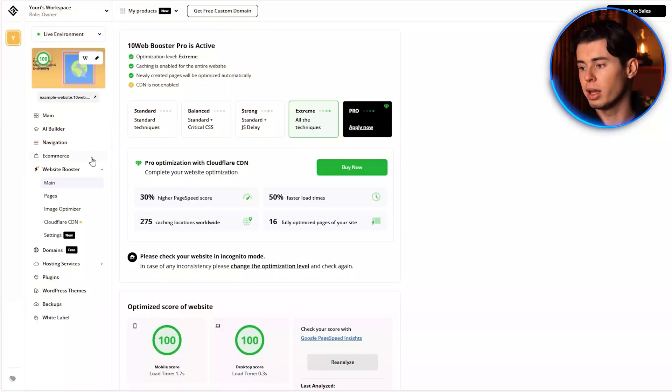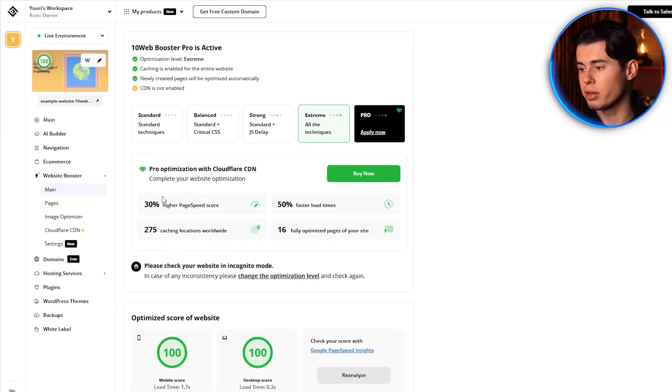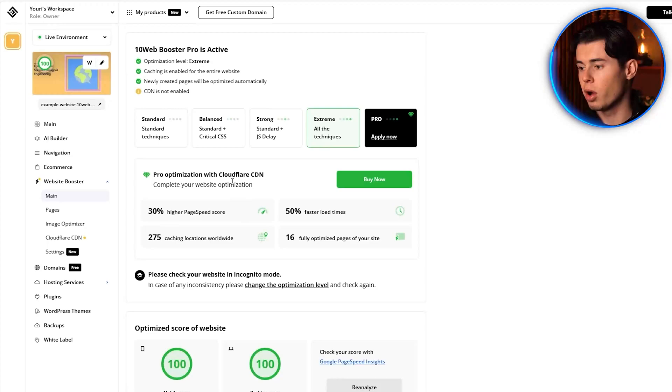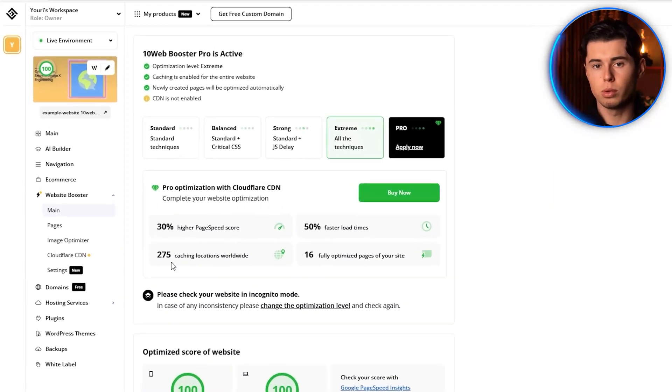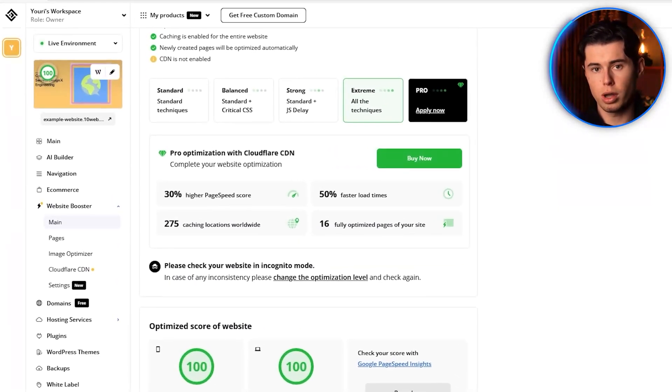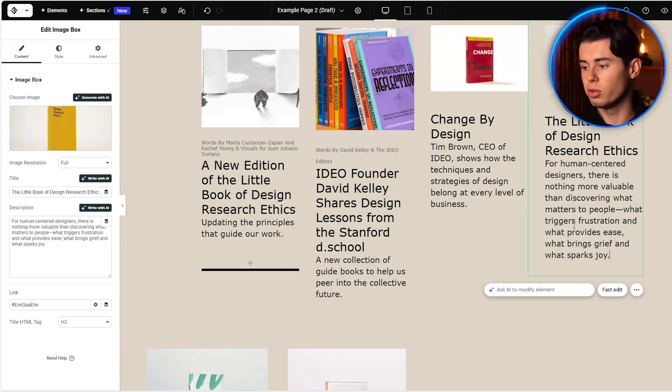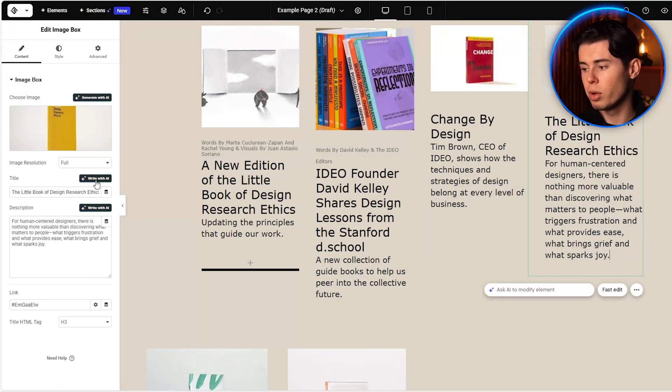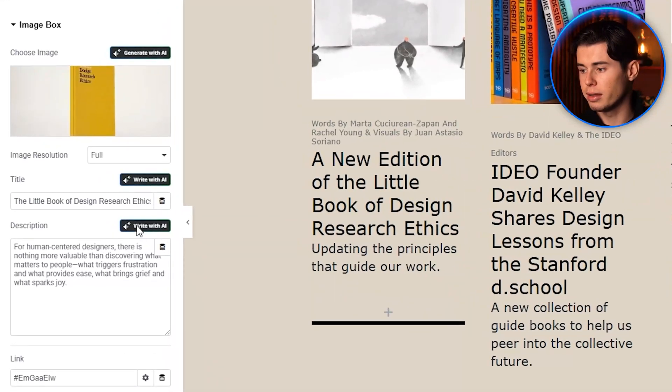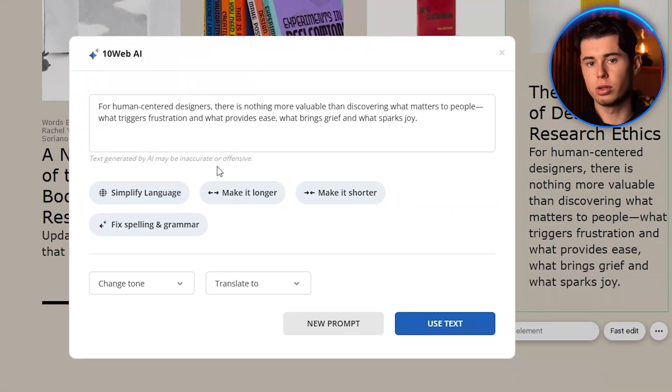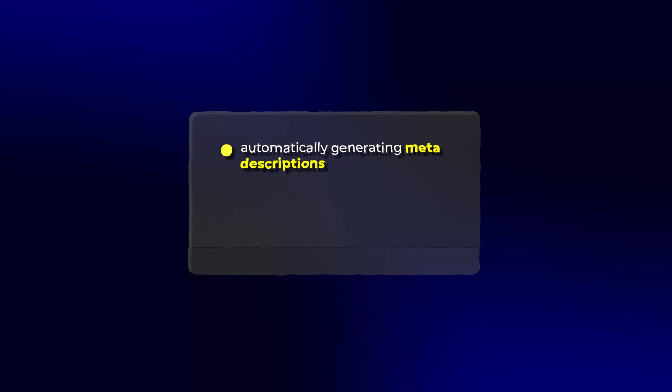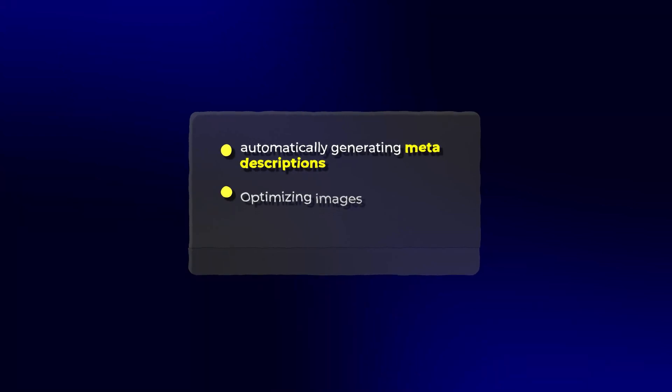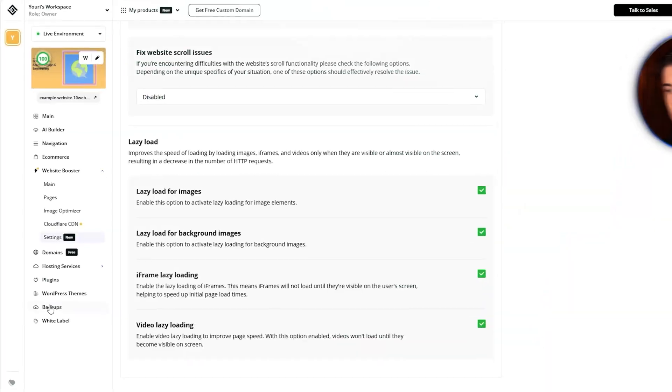In fact, 10Web guarantees a 90-plus page speed score for all websites built on their platform, which is a game-changer for your Google rankings. And if you need help with the content, 10Web's AI can generate professional copy for any section of your website. Just describe what you want and the AI will create engaging, SEO-friendly content. 10Web also includes built-in SEO tools that help optimize your website for search engines by automatically generating meta descriptions, optimizing images, and creating a sitemap for better indexing.